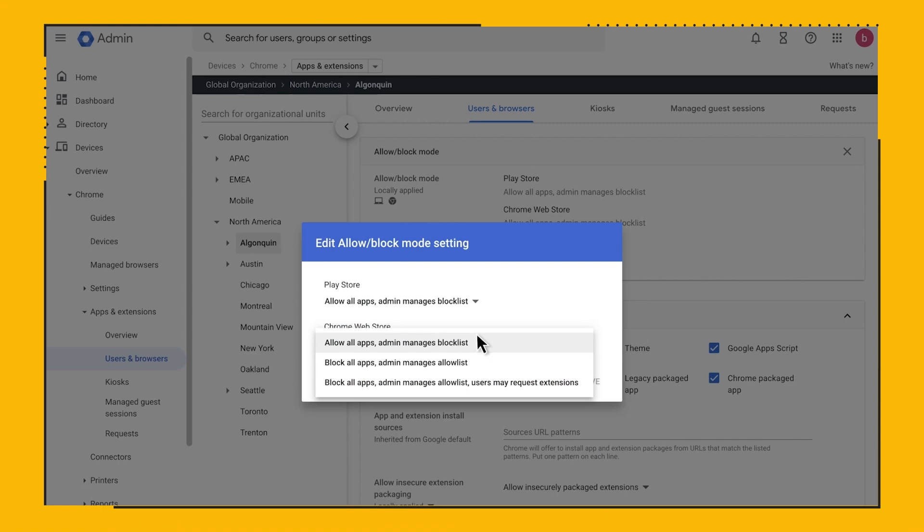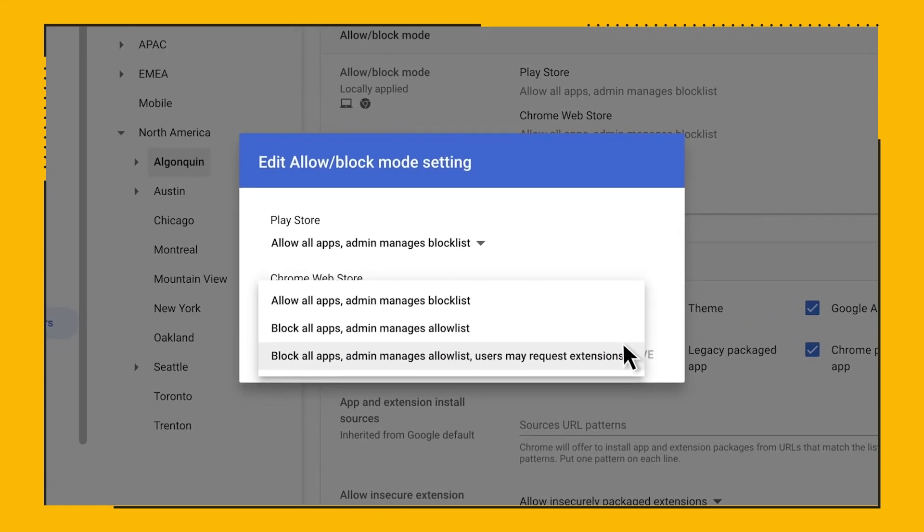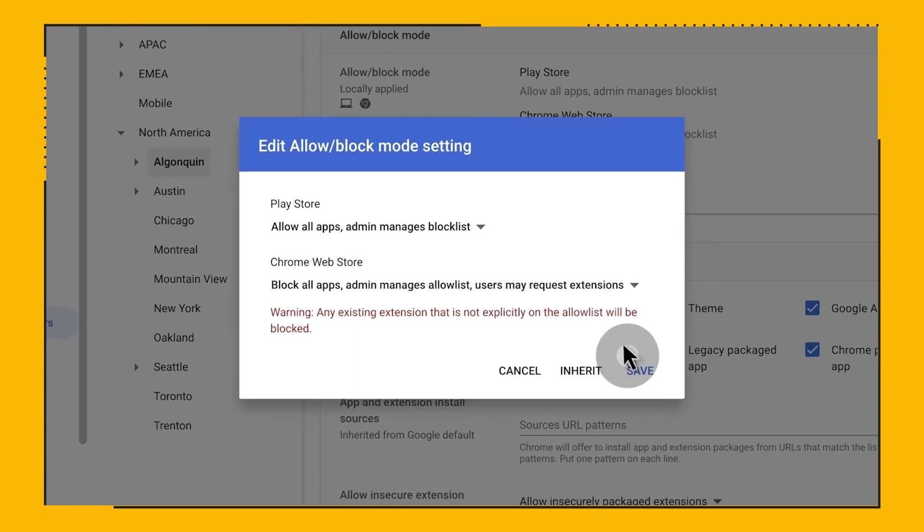Now, let's say you want to lock down the extensions in your environment, but want to allow your end users to have some say over the extensions they use. Extension workflow allows end users to request extensions for review, and your team can then approve them or deny them.